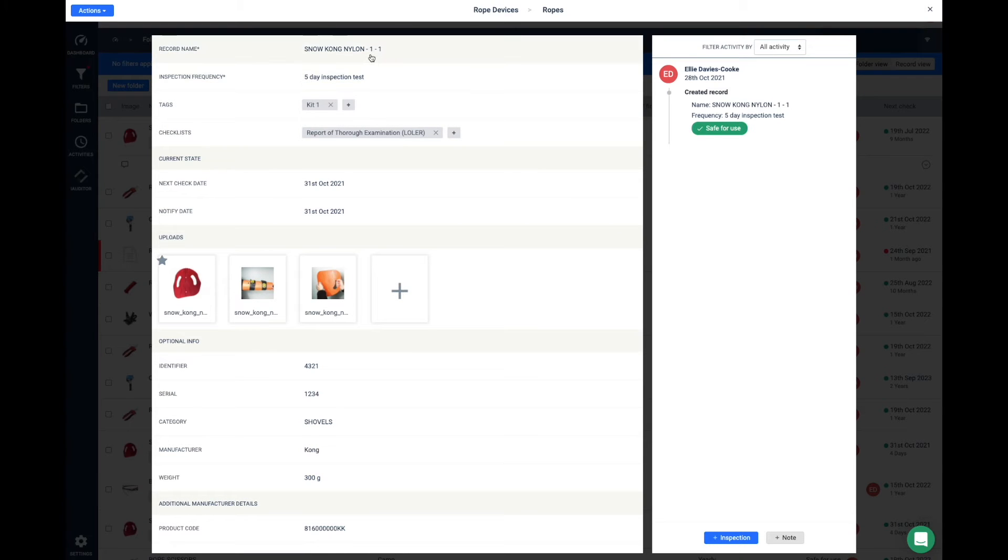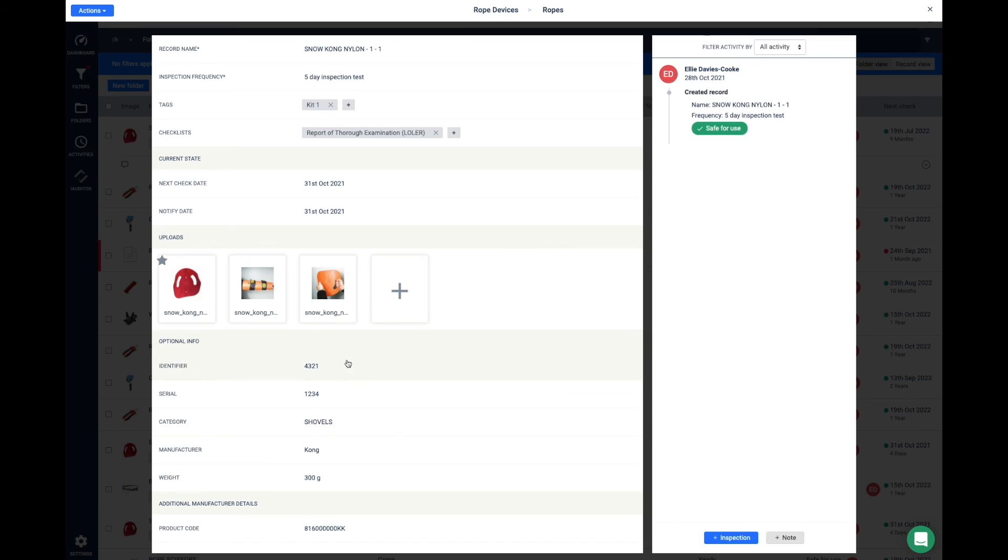As you can see on this record, it has the record name plus one and then another one. That tells you it's been cloned twice. You can change the record name at any time.